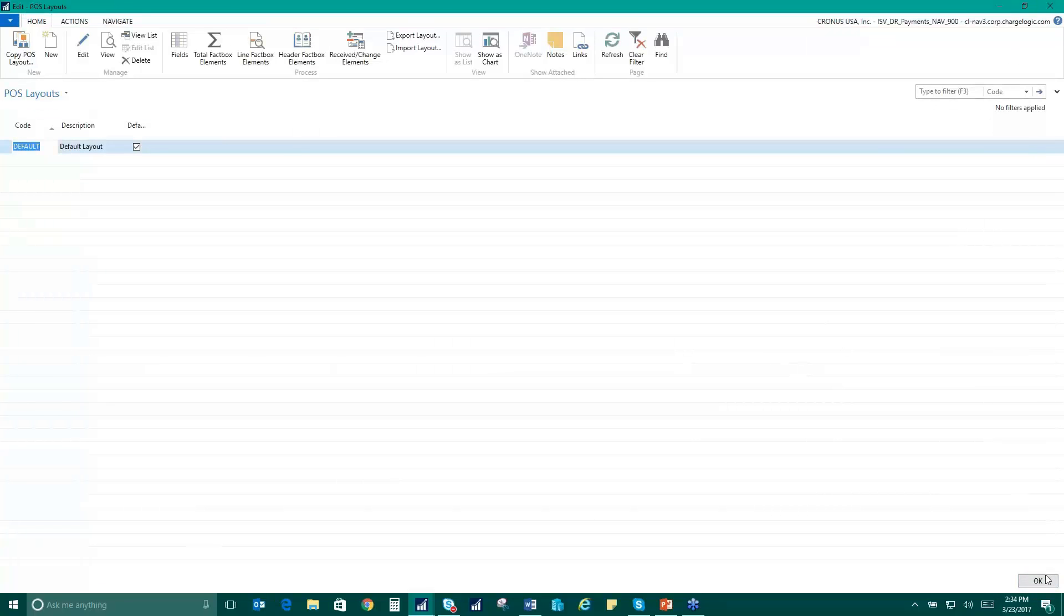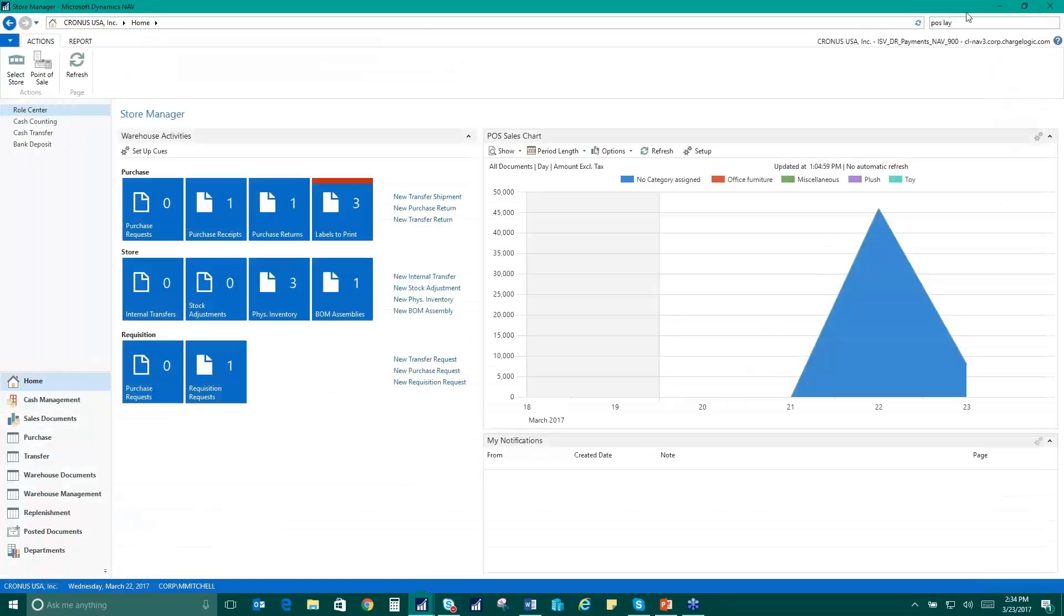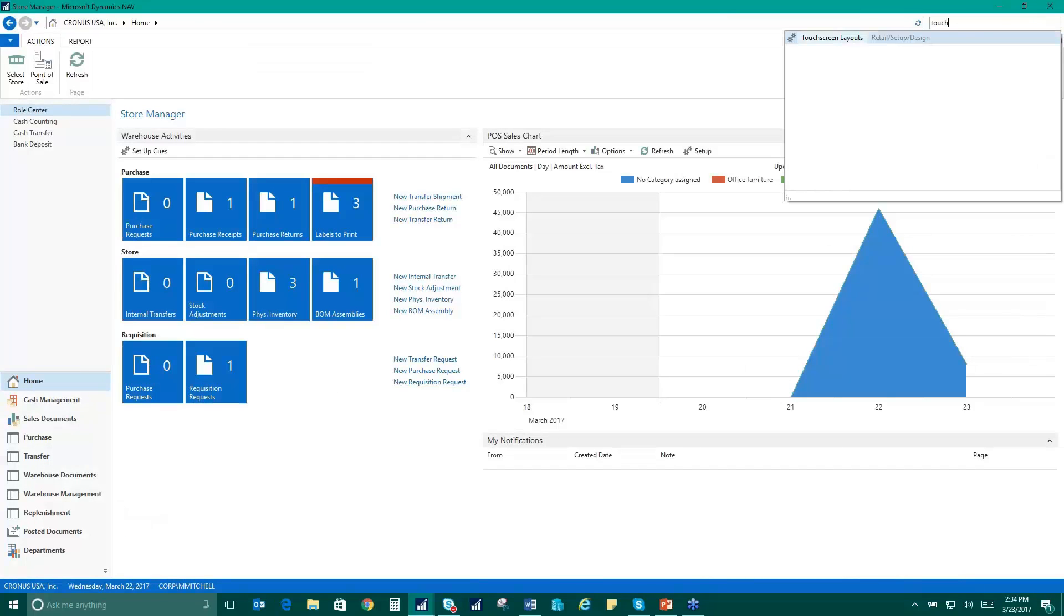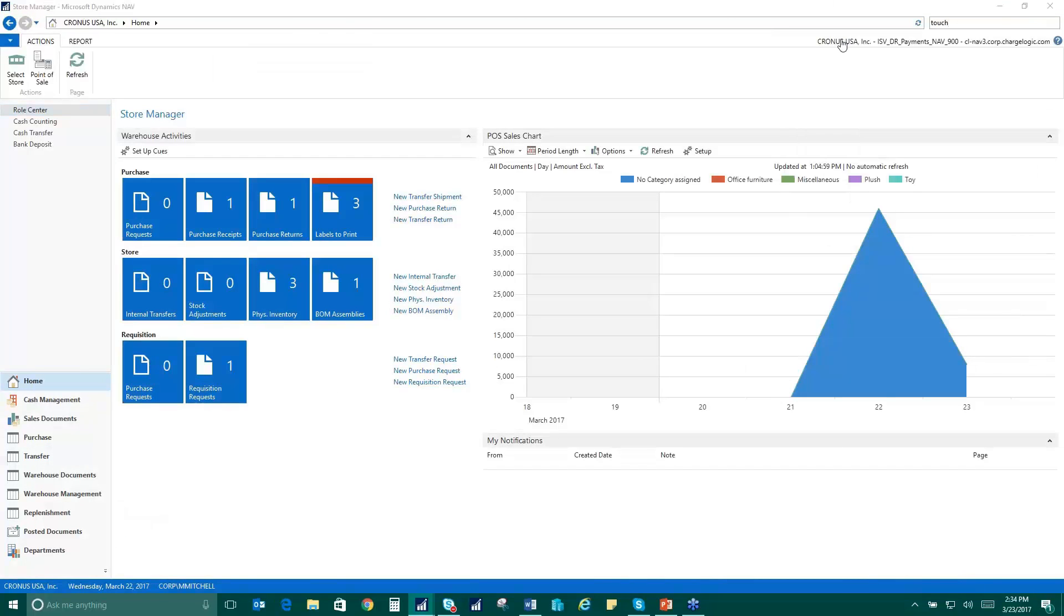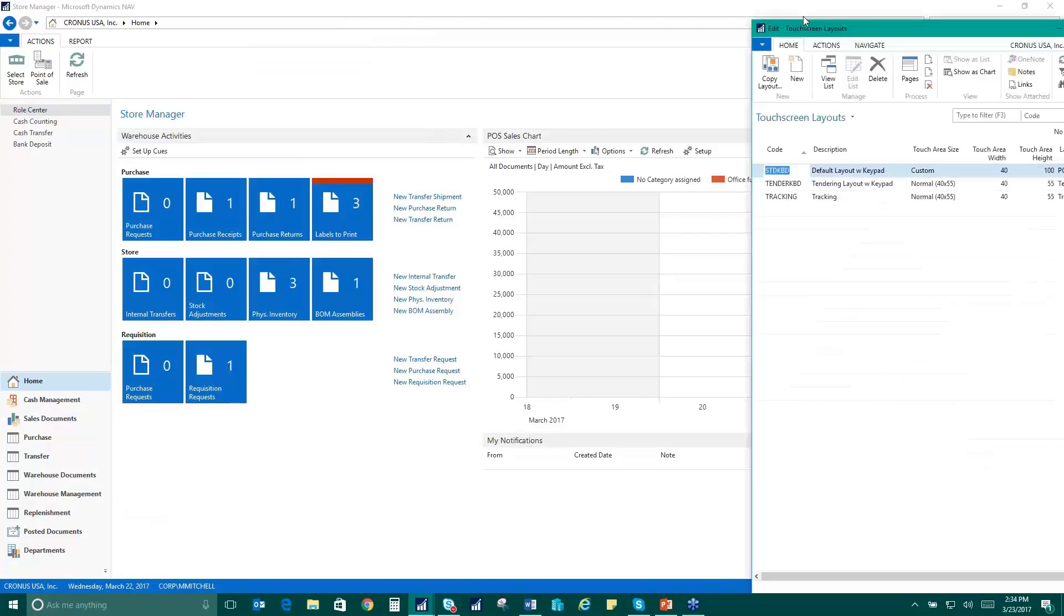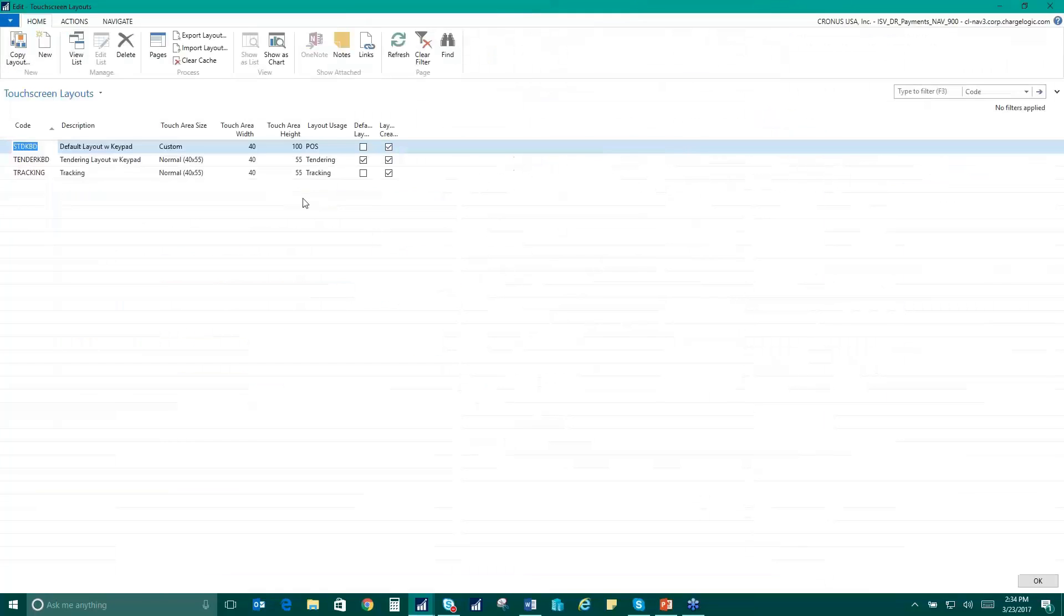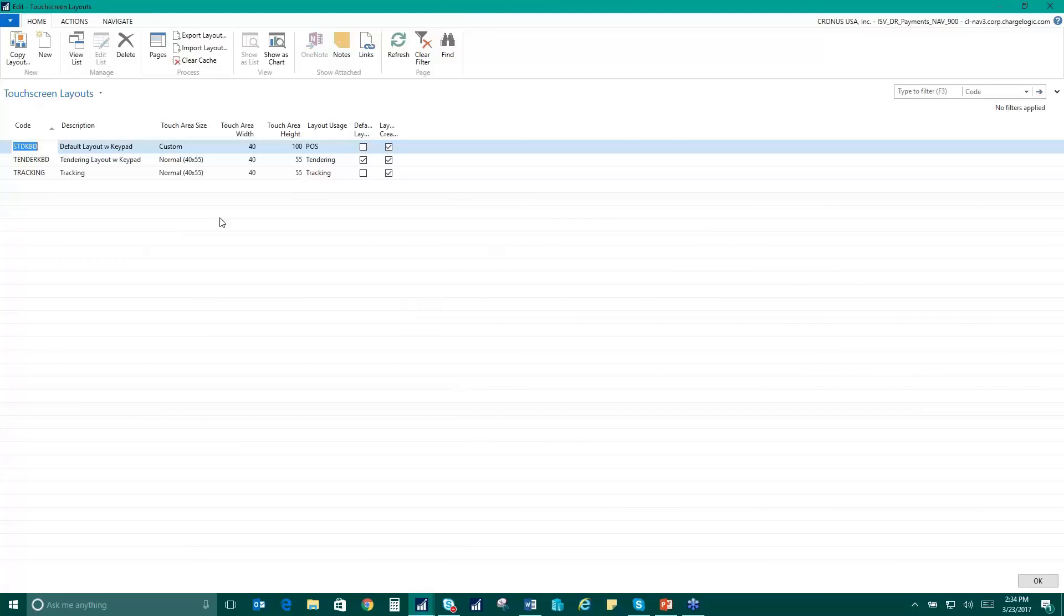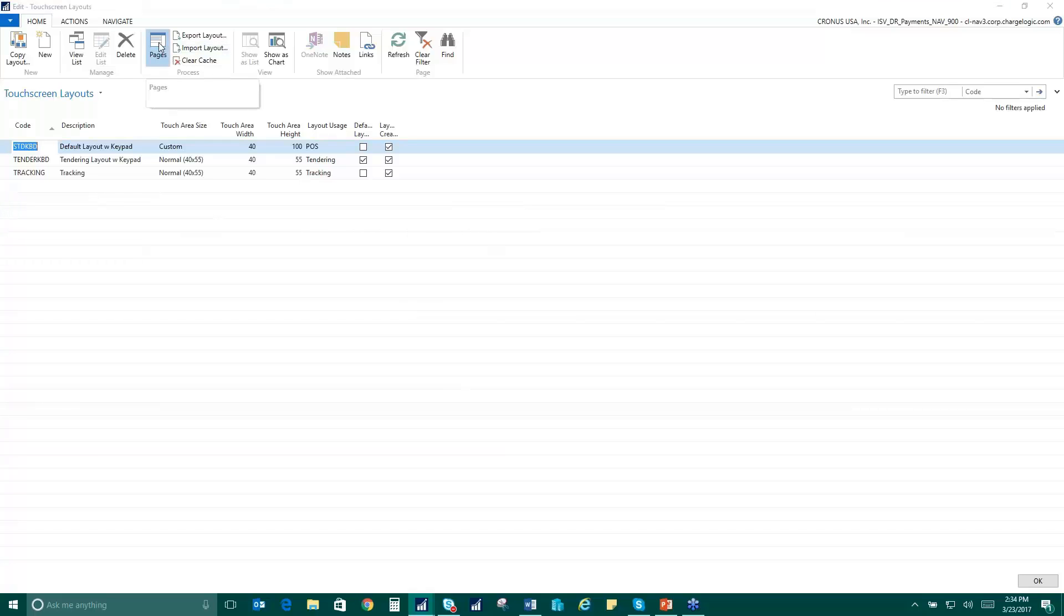So let's take a look at the touch screen designer because I think that's where things get really interesting. So again, same with the point of sale layout itself. The touch screen layouts can be, you can have as many as you want depending on your needs. So let's take a look at our default here.